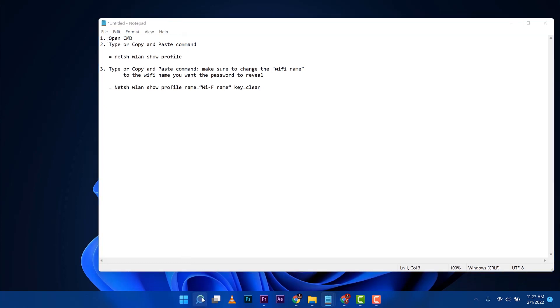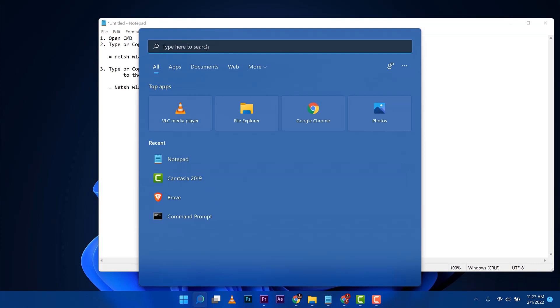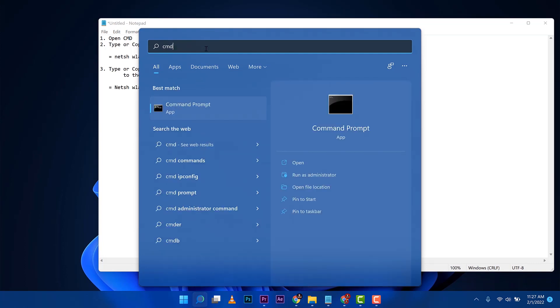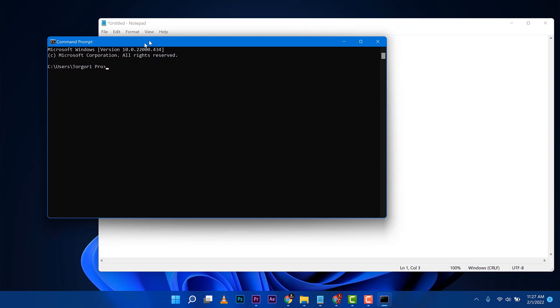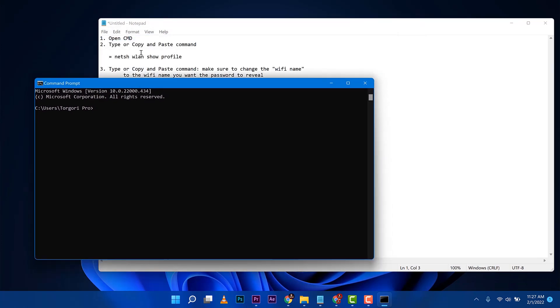So the first one you need to do is go to command prompt, type in CMD on your search bar and then here comes your CMD.